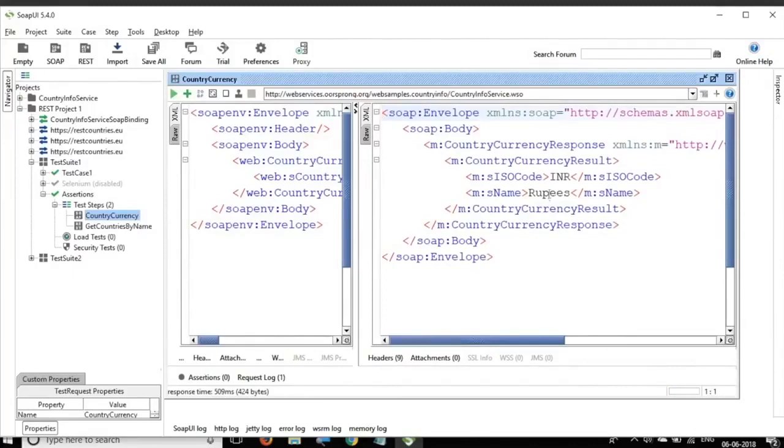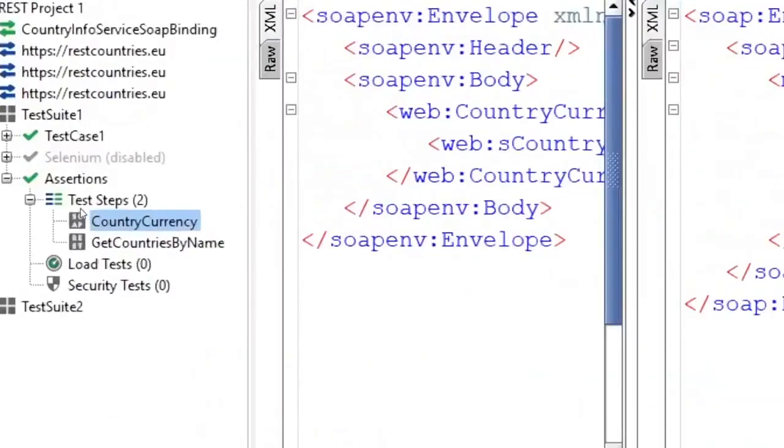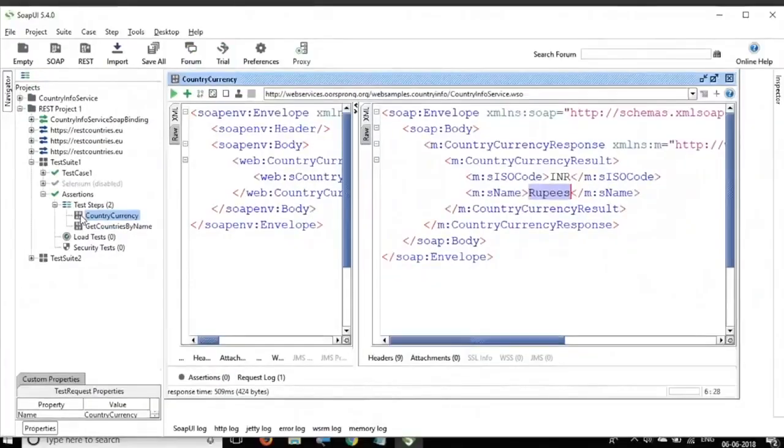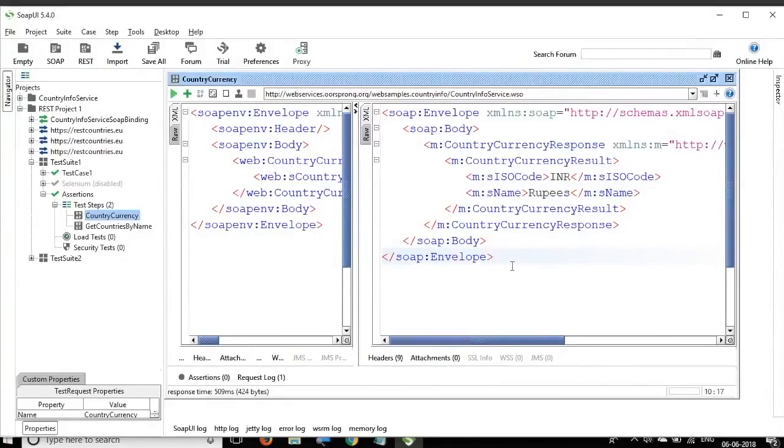So here if you see even after running the response, this particular icon for the request is still in gray color and we do not know whether it is pass or fail and SOAP UI will not consider this as pass or fail because we have not added any assertions.